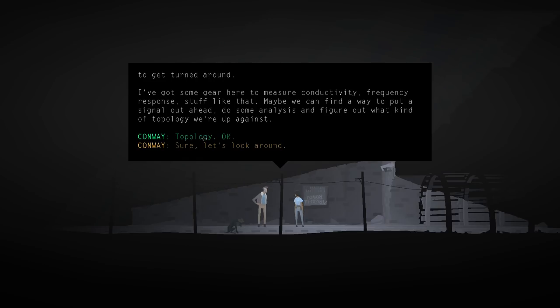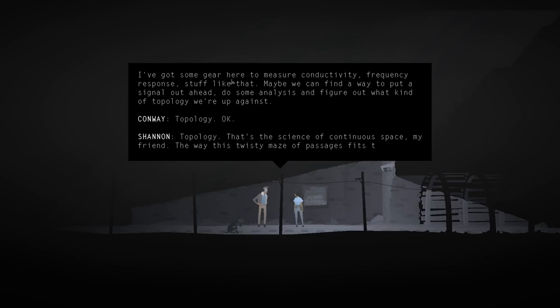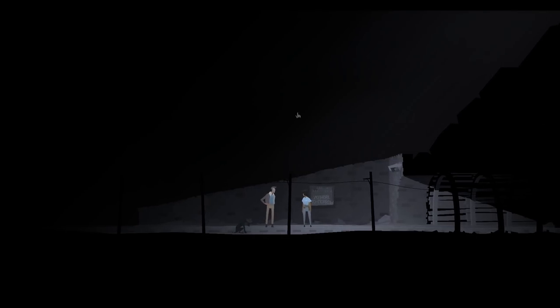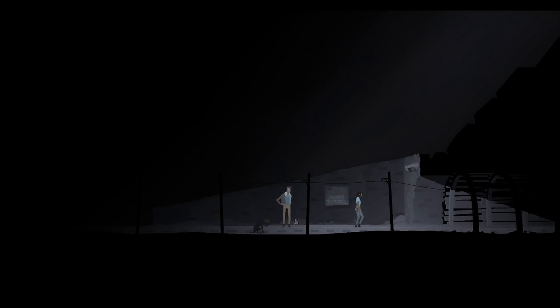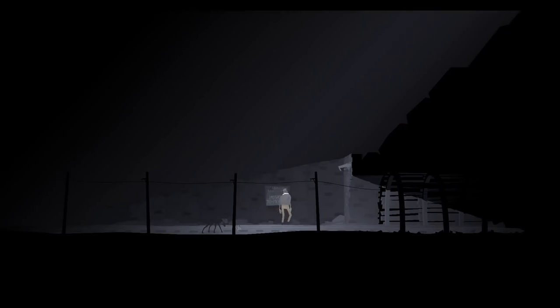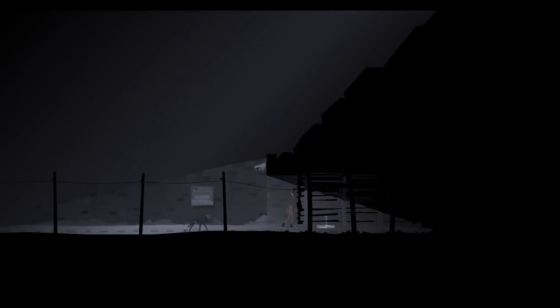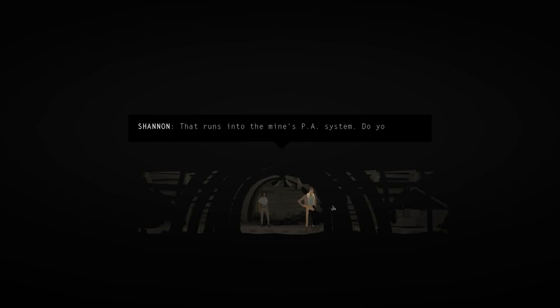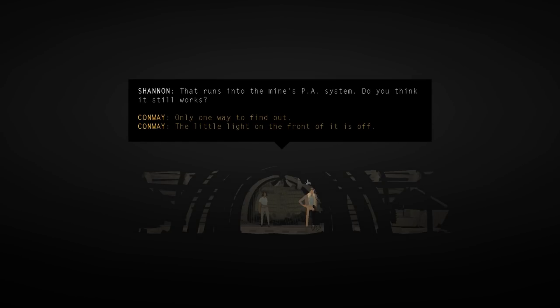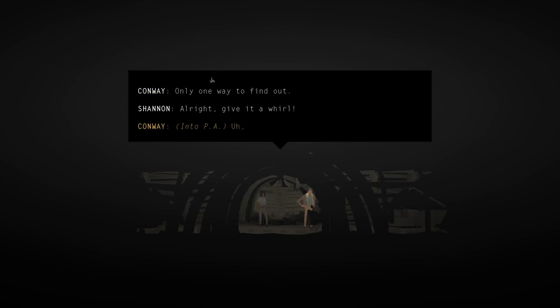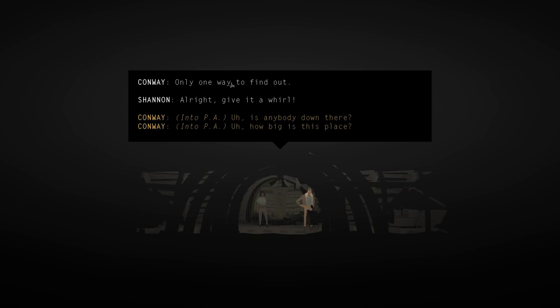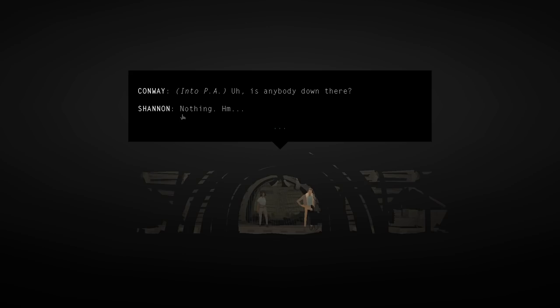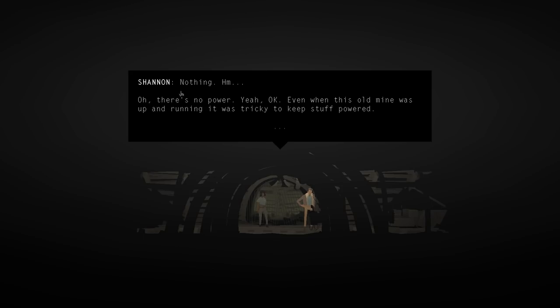Topology. That's the signs of continuous space, my friend. The way this twisty maze of passages fits together. All right, Blue. You've got to stay here, buddy. That runs into the mine's PA system. Do you think it still works? Only one way to find out. All right. Give it a whirl. Into PA. Anybody down there? Nothing. Oh, there's no power.